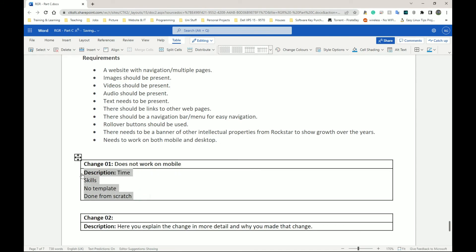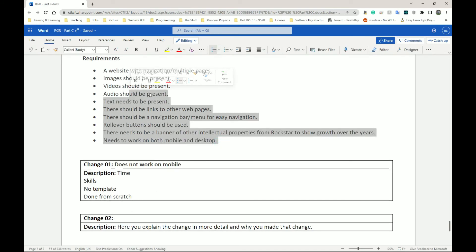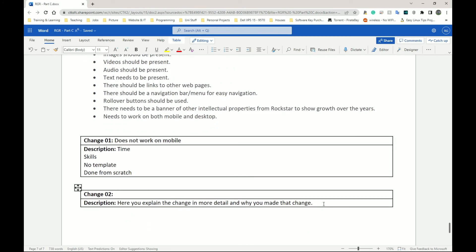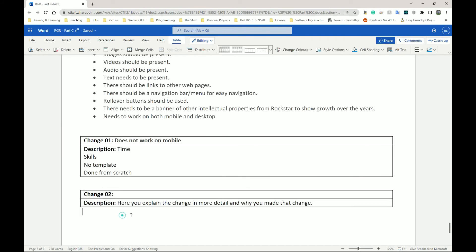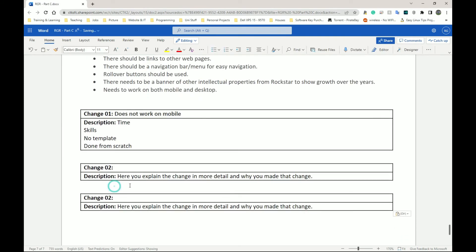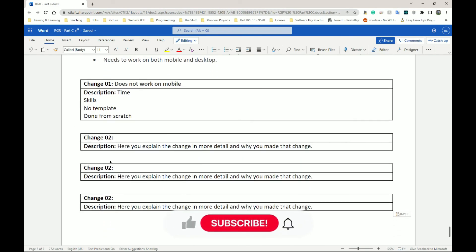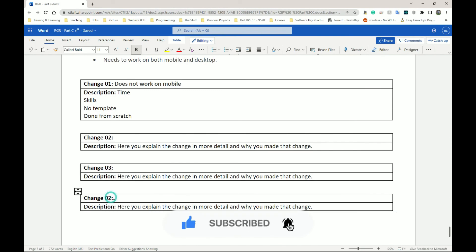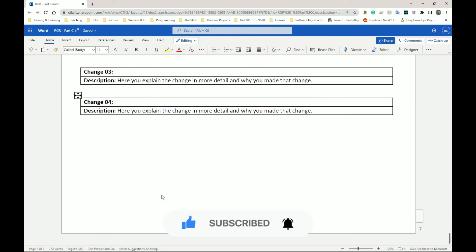So that's my Change 01 — I would say what was changed and why it was changed: needs to work on mobile, does not work on mobile, and describe why. For the rest of the list, whatever things you did not do, have a decent list. Three to five changes should be fine because most of your stuff should be working. You don't need to go overboard with much more than that. Describe what you want and you're done.